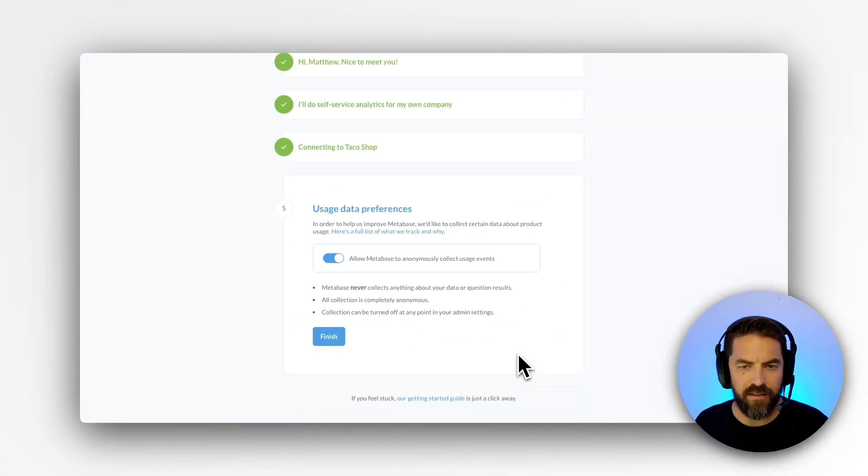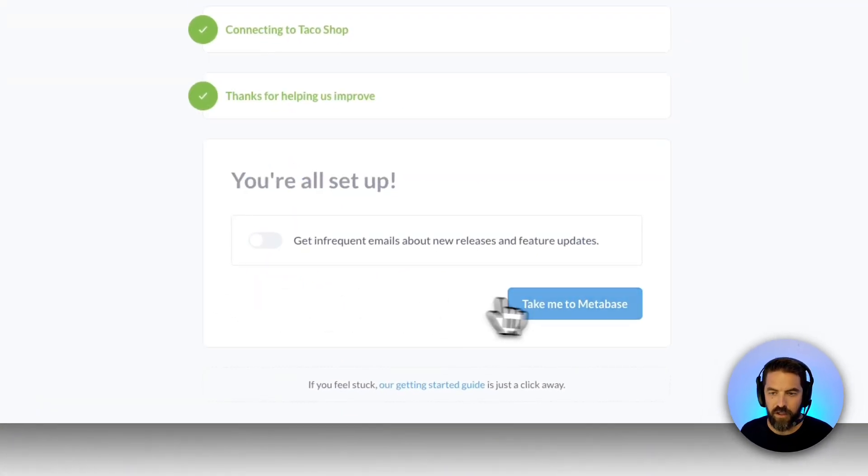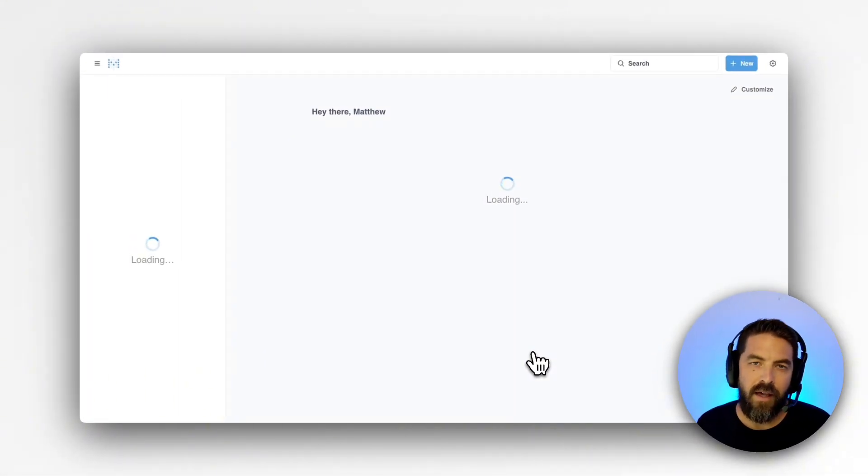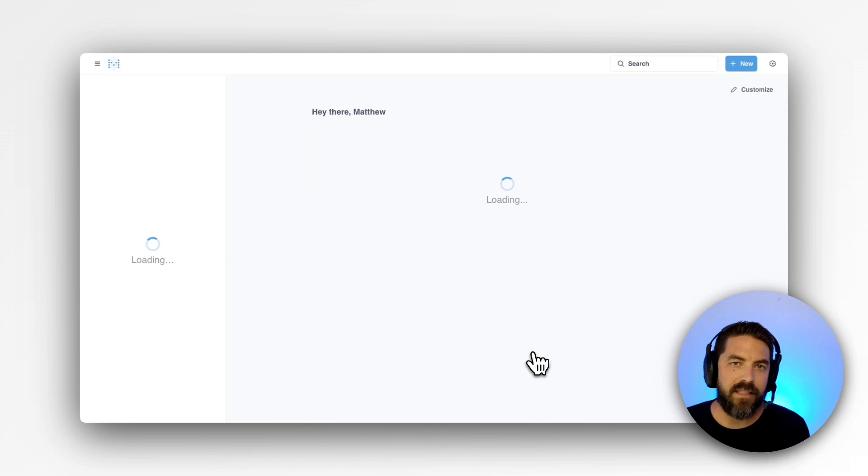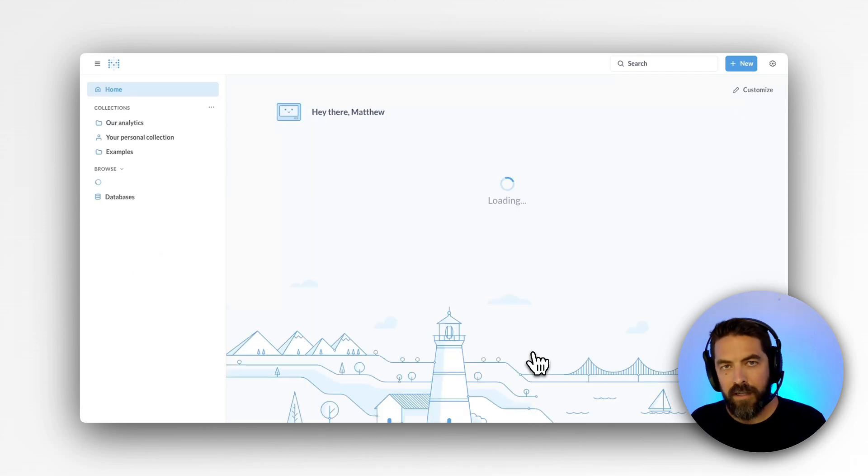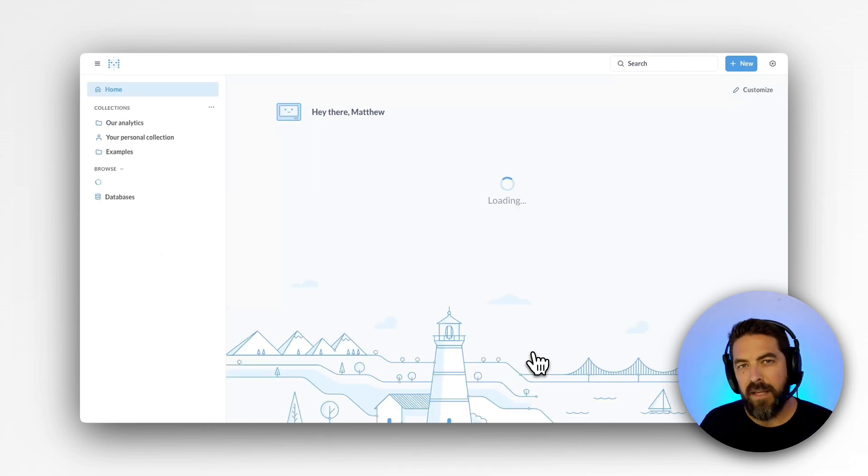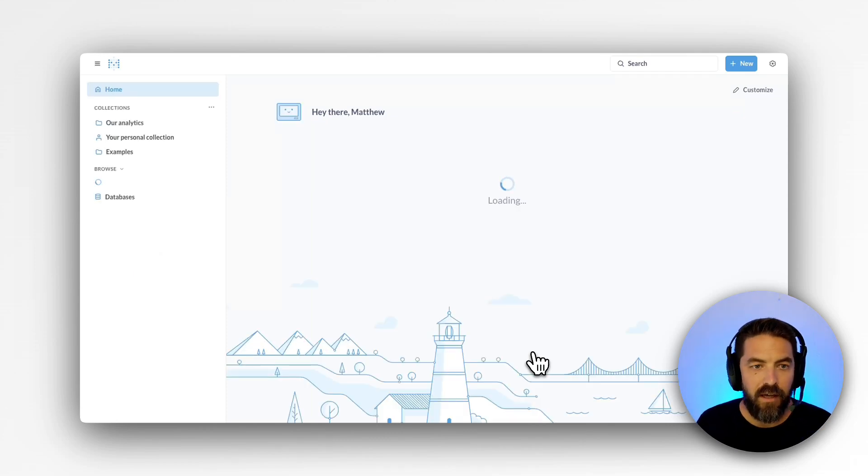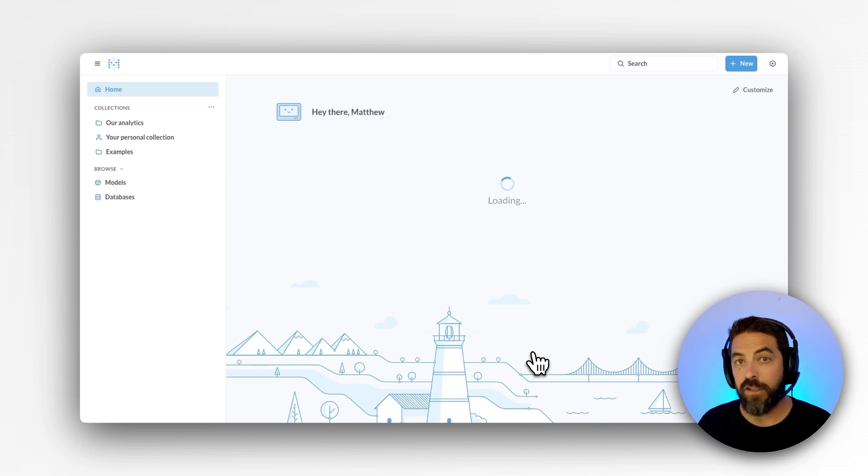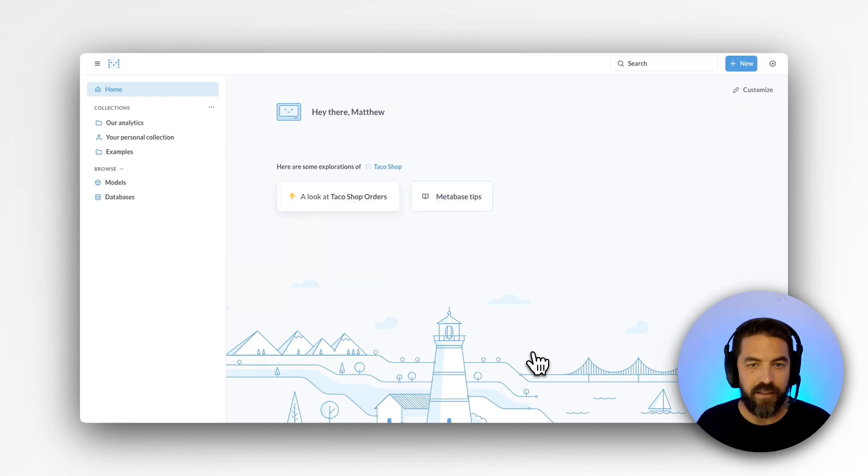Next we'll go ahead and click finish and take me to Metabase. And depending on the size of your data warehouse or your database this may take a little bit of time to sync, but once it's there any user can log in and start playing around with the data.